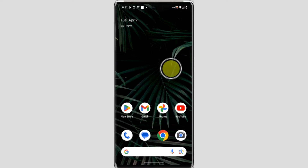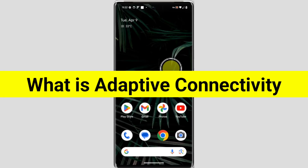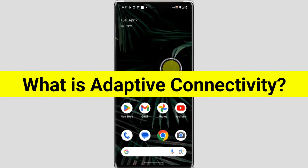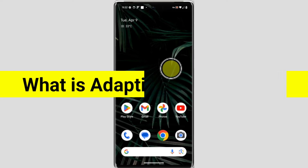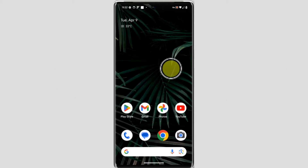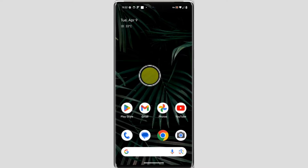In this video I'm going to tell you what is adaptive connectivity on Google Pixel. Welcome to another video of Texor. First, we'll see where it is.